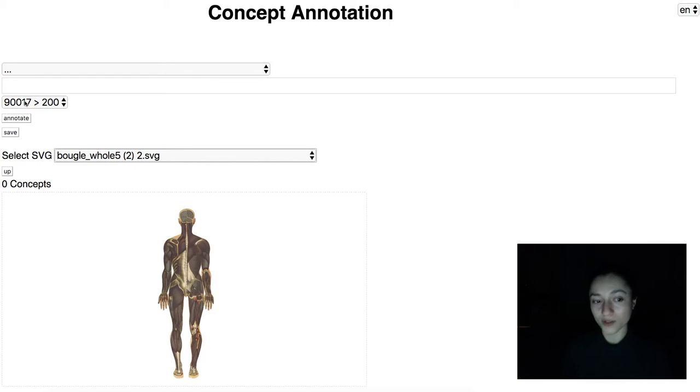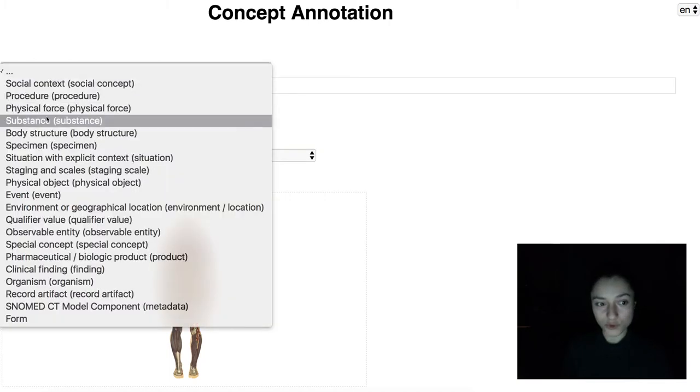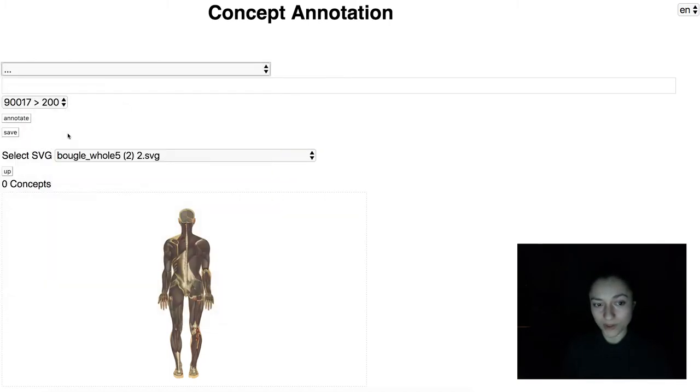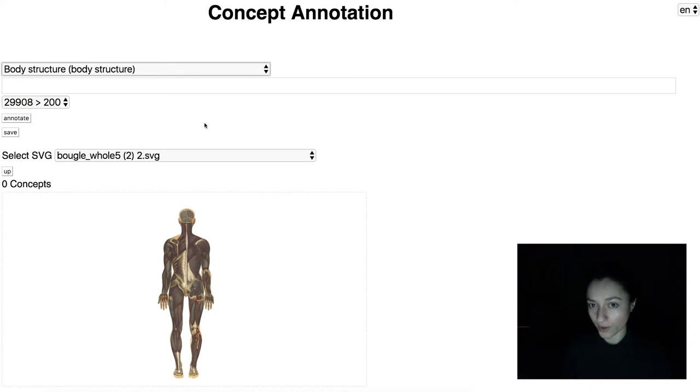As you can see, there are over 90,000 concepts. So I will choose the body structure sub-ontology from SNOMED to make the search easier.